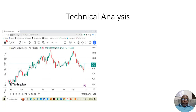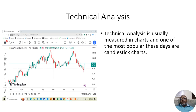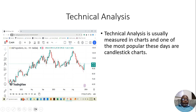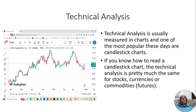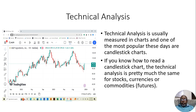Technical analysis is usually measured in charts. One of the most popular these days is what's called candlestick charts. Here on our left side we have a candlestick chart for a stock called MGP Ingredients, ticker symbol MGPI. If you know how to read a candlestick chart, the analysis is pretty much the same for stocks, currencies, or commodities — or futures, which is like a derivative for commodities.